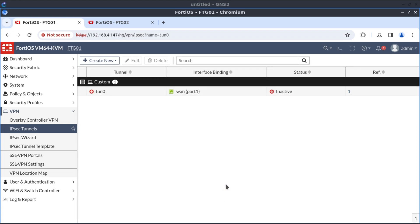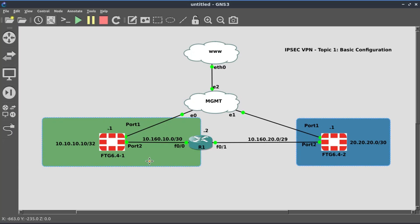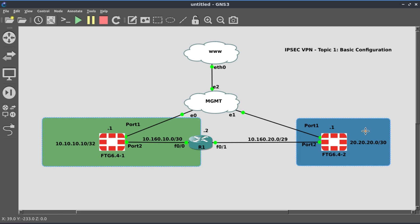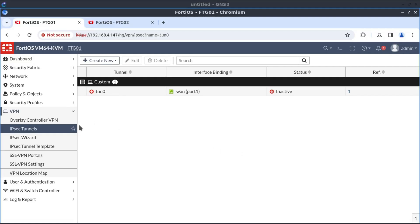Now that we have our IPSec tunnel config complete, it's created a tunnel interface. Now, what do we want to do with this interface? We said that the idea is for us to connect this network 10.10.10 with the network 20.20.20. So now we need to define a route that says to reach 20.20.20, we want to go over this new tunnel interface. So now we create a static route.